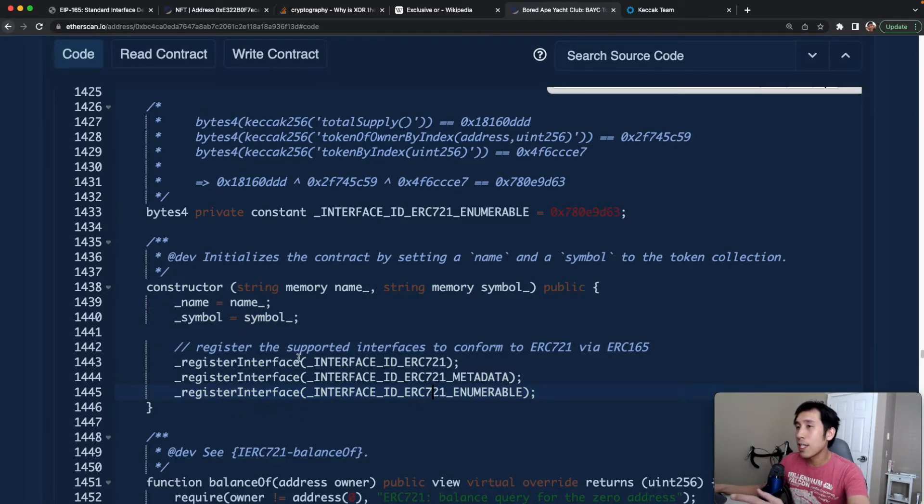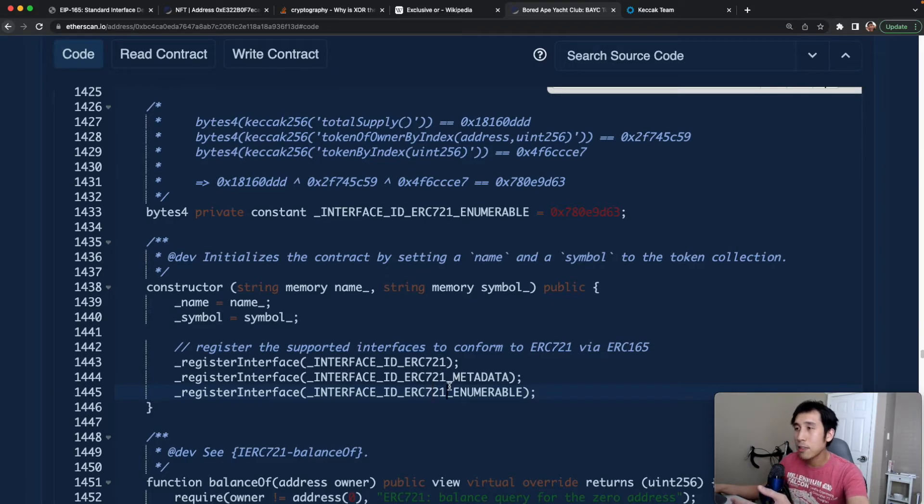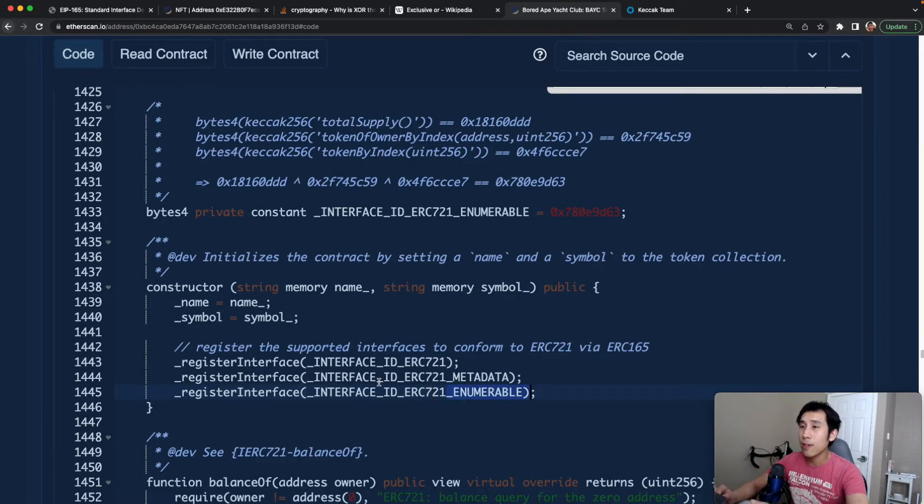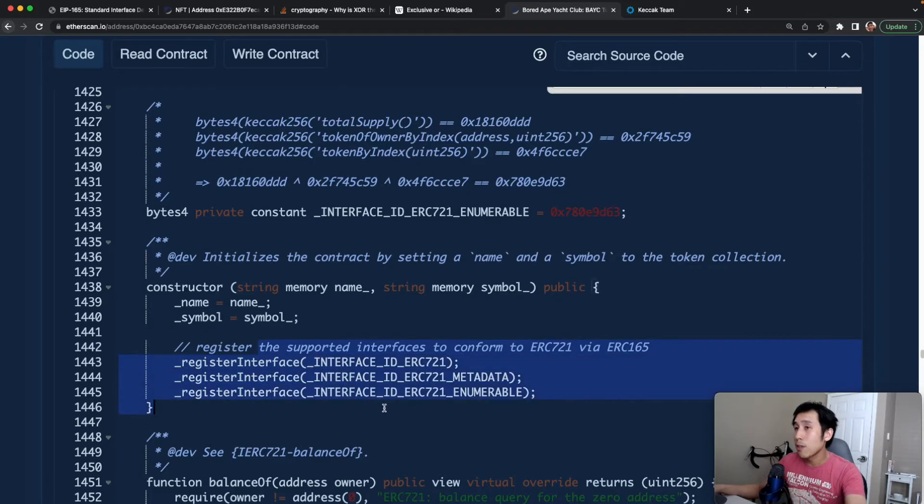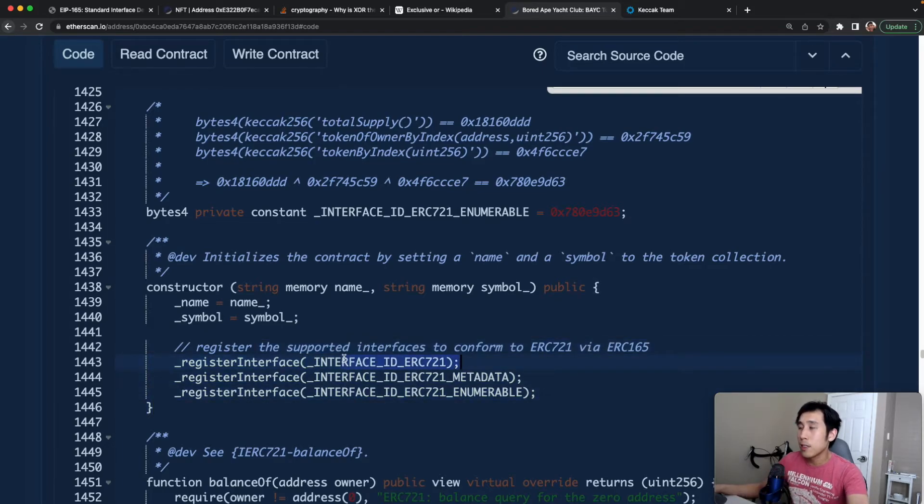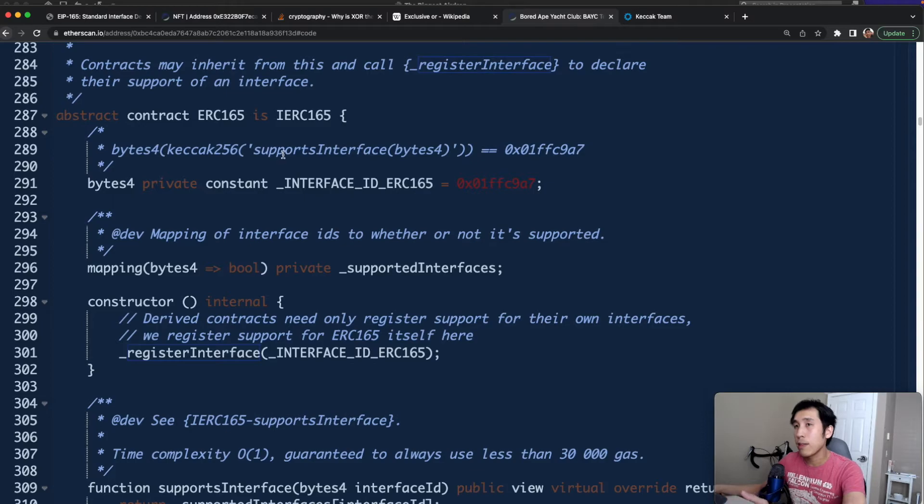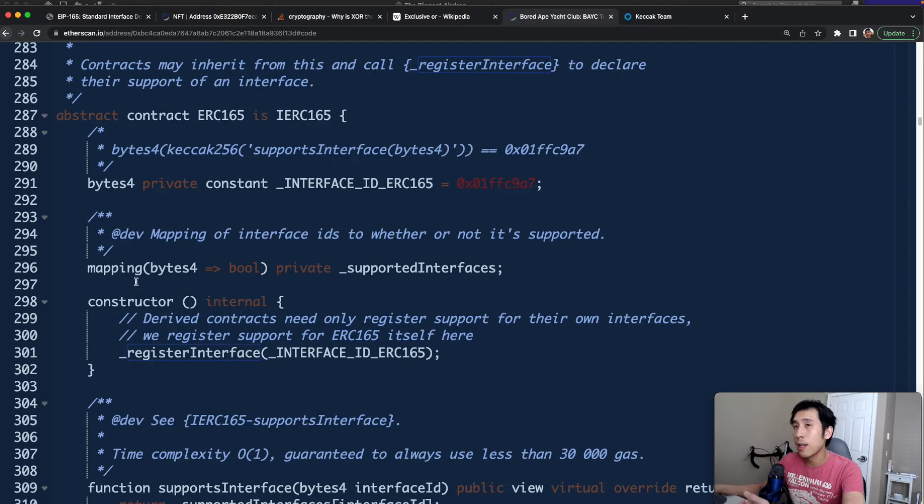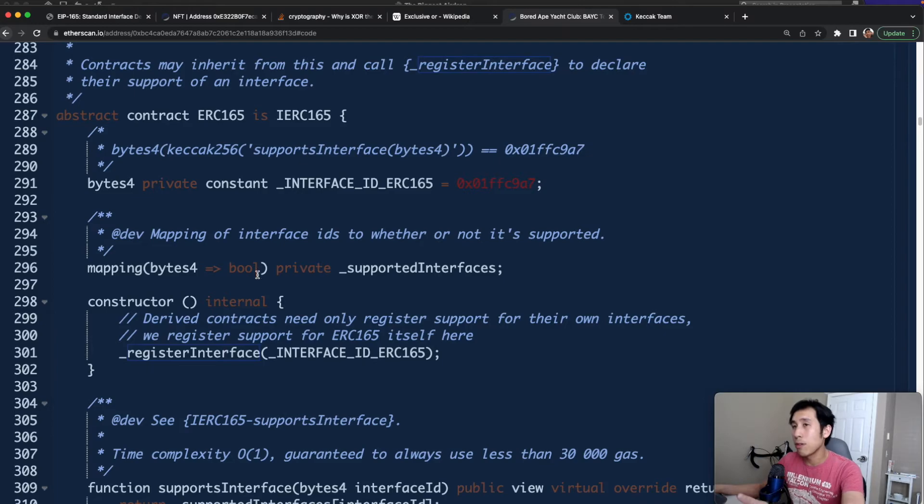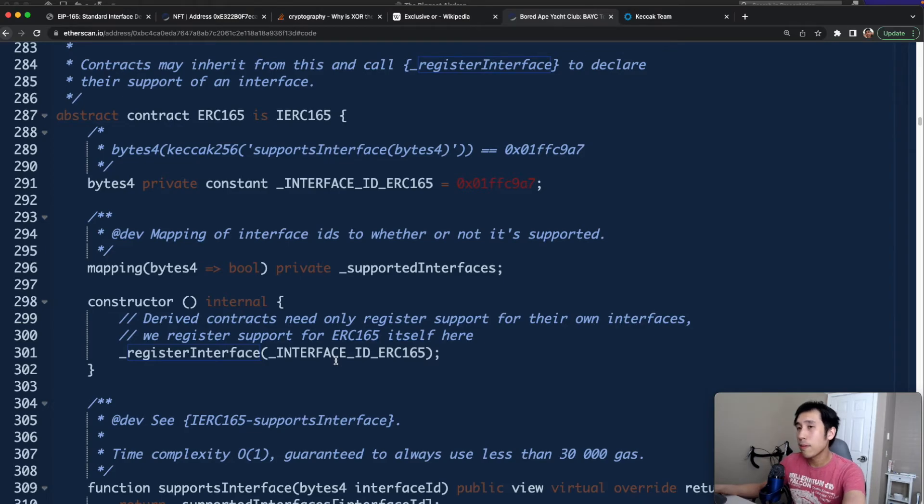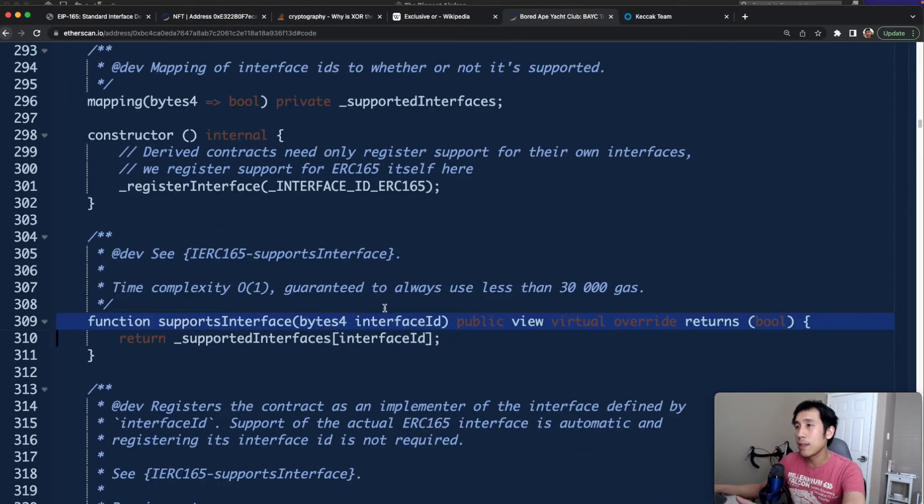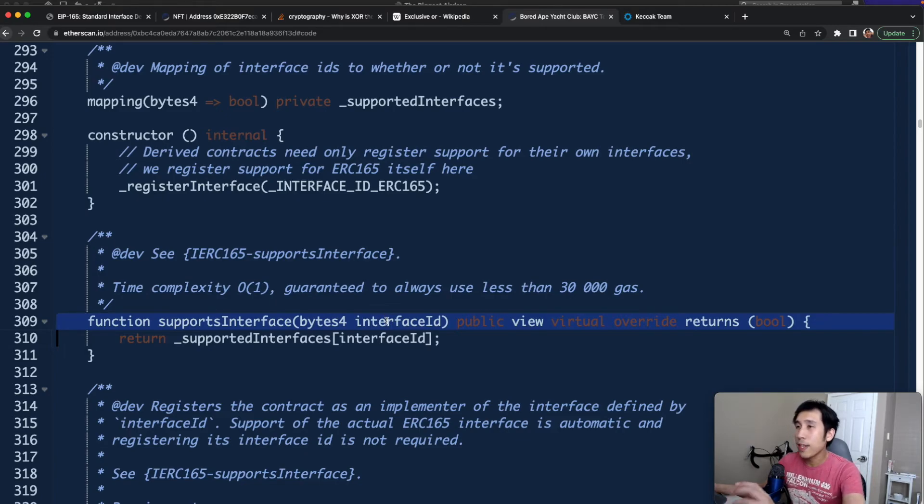Later on, if someone wants to check if the Bored Ape Yacht Club smart contract supports ERC-721 and metadata and enumerable, then the caller can use the ERC-165 interface to say, hey, do you support the interface ID for ERC-721? And then the smart contract will return true because that interface ID is registered. The ERC-165 interface uses a private mapping to keep track of which interface IDs are supported. So the mapping is going to map from the interface ID to the Boolean true. In the constructor for ERC-165, we are going to register the ERC-165 interface ID because obviously this contract supports the interface ERC-165.